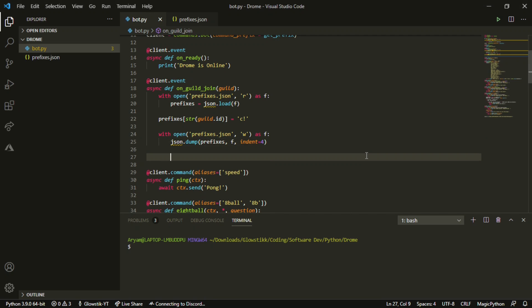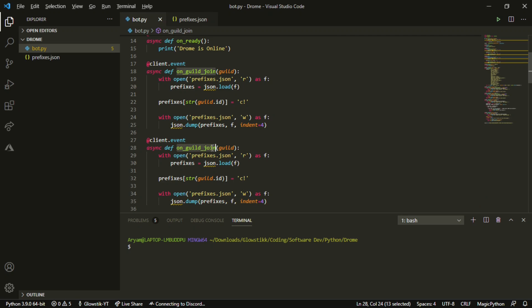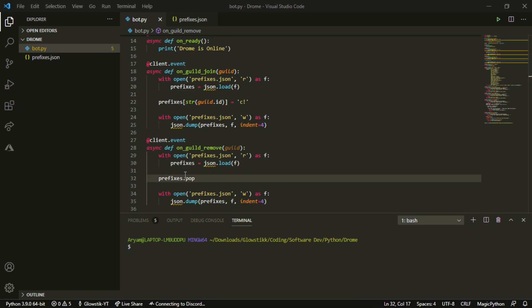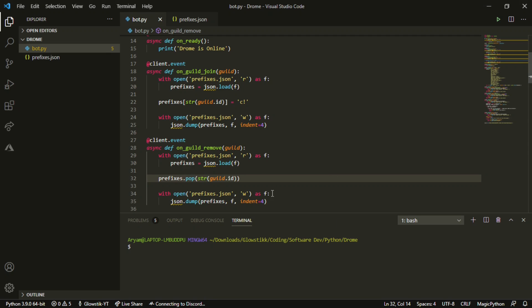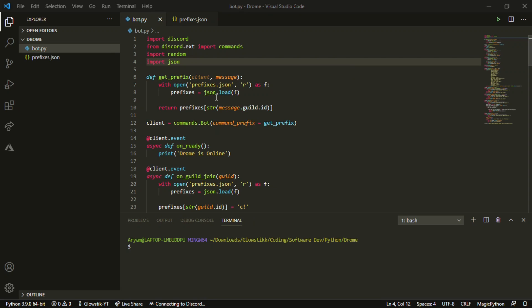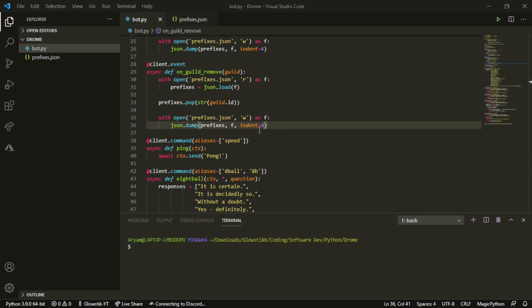That's all we need for the 'on_guild_join' event. When the bot leaves a server we also want to remove that entry, otherwise it just wastes space. So in 'on_guild_remove' we do the same thing except instead of adding we use 'prefixes.pop' to remove it. There are better ways to do this but this is one of the easiest. Don't forget to import JSON at the top — it's already built into Python.